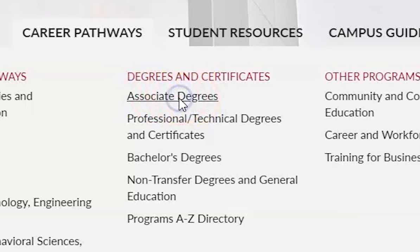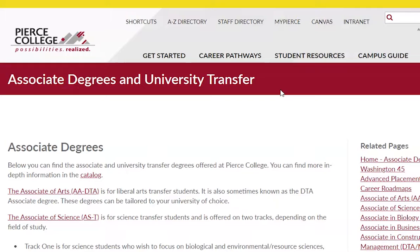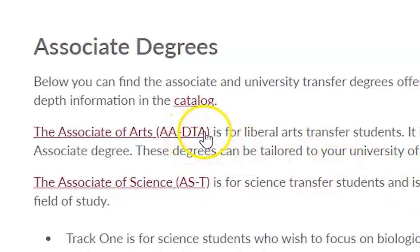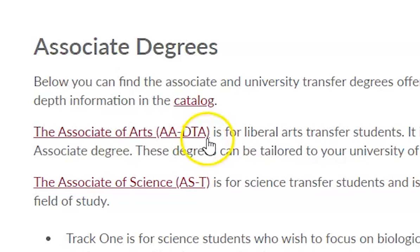The Associate Degrees here are the kind that transfer to the universities in our area or out of state. The main degree, and the one most commonly earned, is the Associate of Arts AADTA. The DTA stands for Direct Transfer Agreement, which means many of the universities in our state take the AA as your complete freshman and sophomore year of a four-year degree — in other words, half of a bachelor's degree.